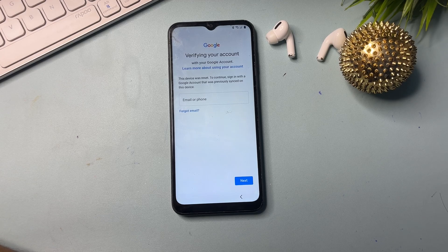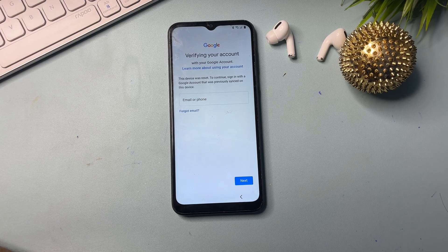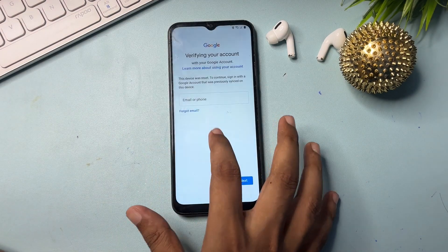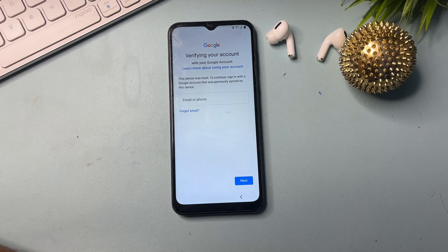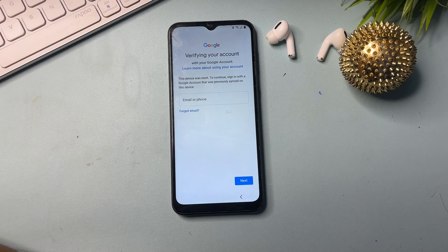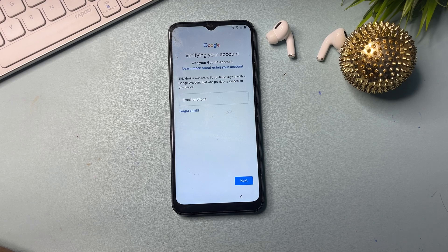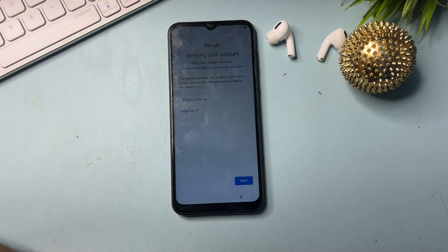When you click that option, it will ask for your Gmail ID or phone number along with a password. If you remember your Gmail ID and password, you can enter them here to bypass this page and unlock your smartphone. But if you don't remember your Gmail ID and password, you will notice there is no escape option showing on this page. I will show you some tips and tricks to get an escape option on this page.